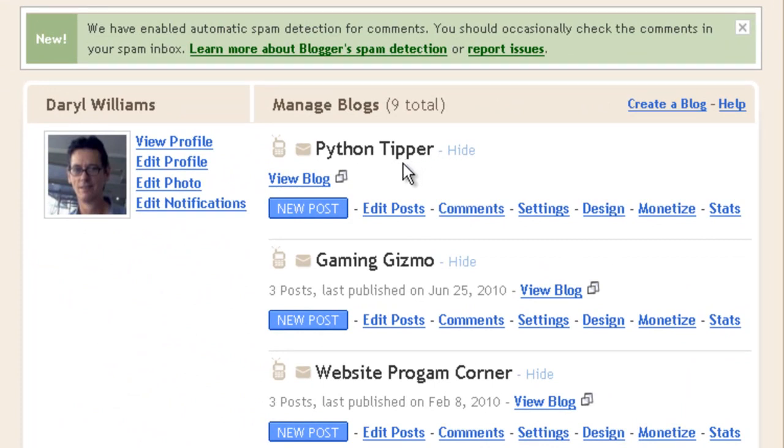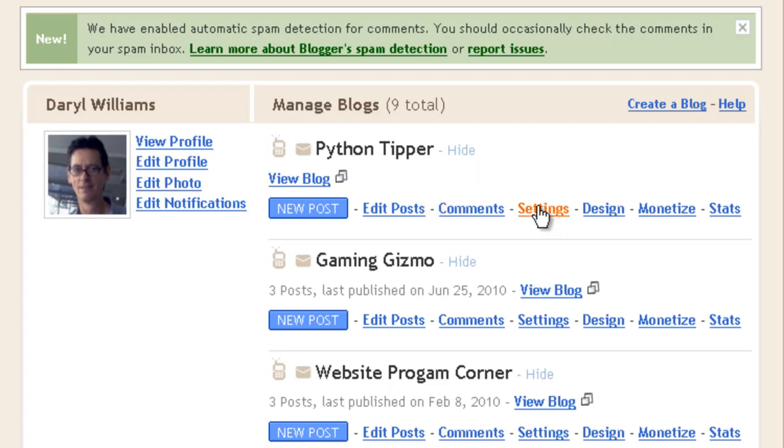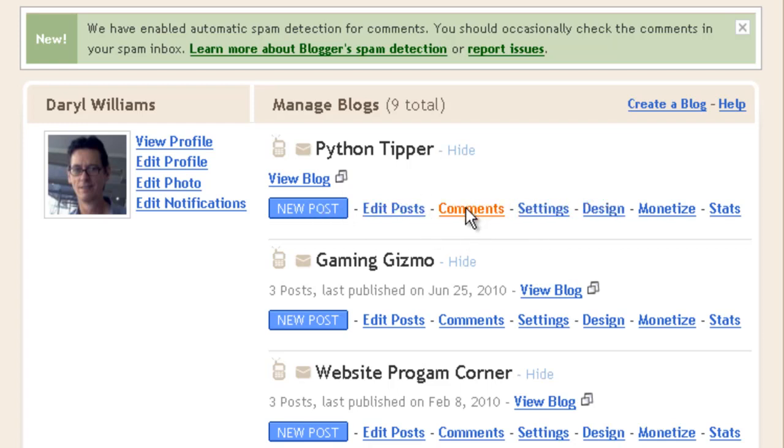In the last tutorial I started a blog site called Python Tipper. We want to alter or configure the settings for Blogger. We only need to do this once, it's a process we need to go through. On the bottom here, we just want to click settings to have a look at the settings and configure them.